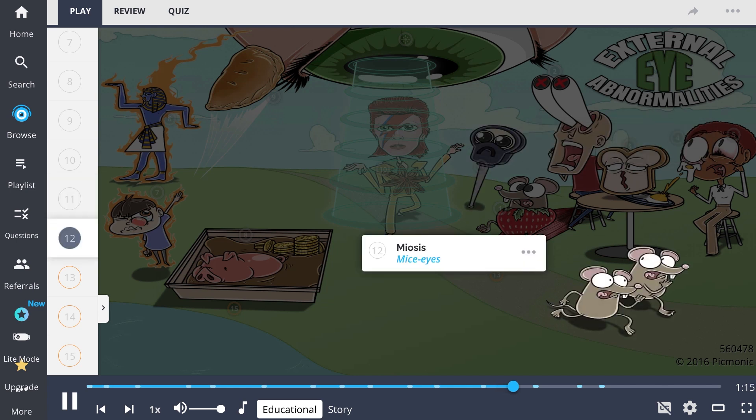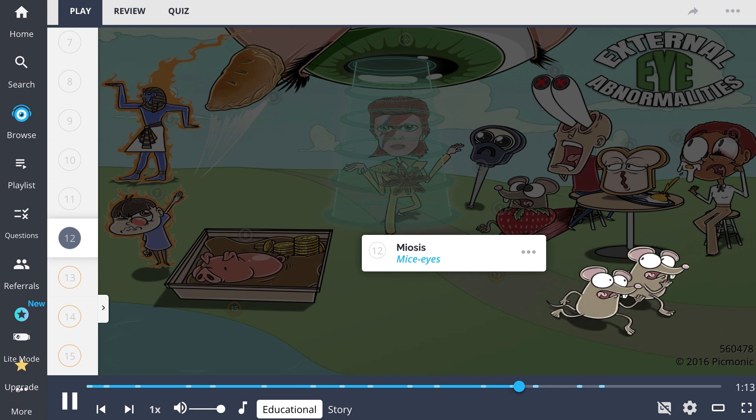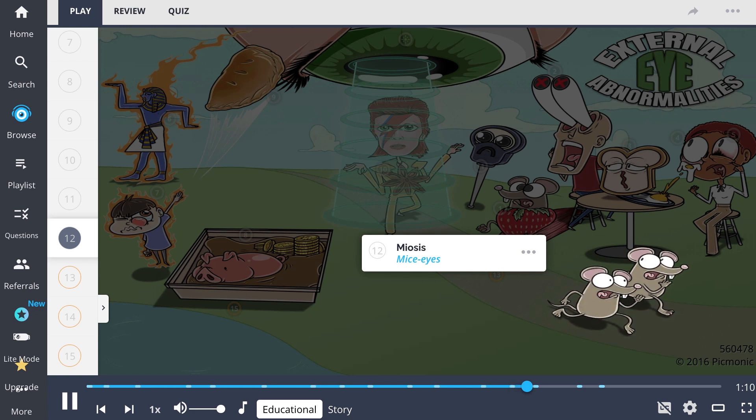The mice eyes represent miosis, which is constricted and fixed pupils associated with opiate use or damage to the brain at the level of the pons.